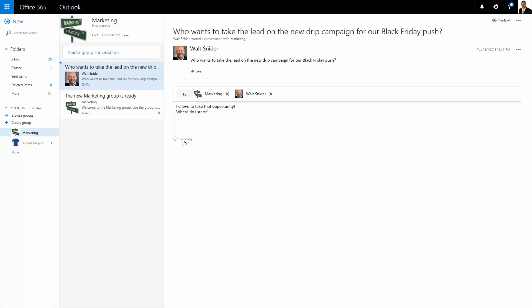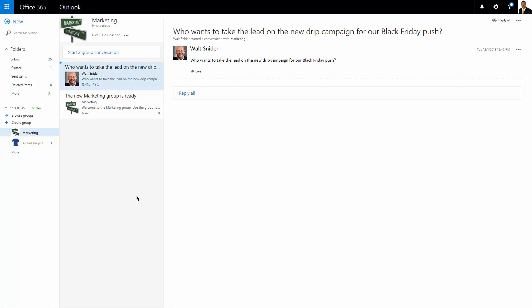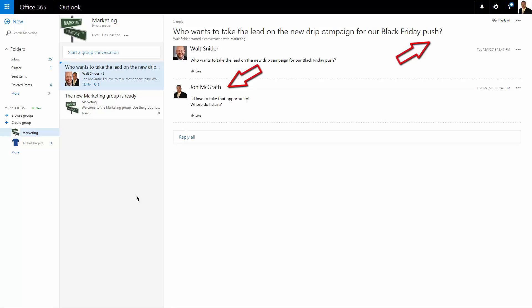So right away, John takes advantage of this. He's posting a reply to this conversation thread. And everyone within that group, including the person that posted that original message, is now going to get a copy of that message.